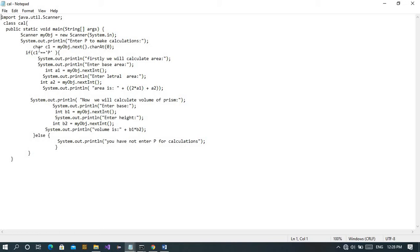It is only a character — not an integer or string. So the input type of character is also a character. Here we have used if-else: if the user has entered the character P, then it will calculate the volume and area of the prism. After the user's input values are entered, the calculation will proceed. If the user doesn't enter P, then no calculations will be made.